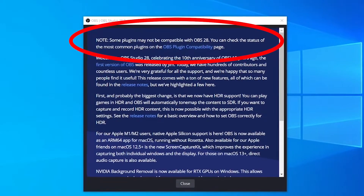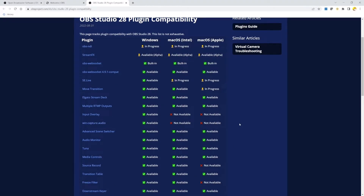I'm using OBS for Zoom professional presentations, and recently I've updated to version 28. The main issue with OBS version 28 is that not all plugins have been updated yet. Those that are missing are very clear, and you can check them in the dedicated web page linked below.